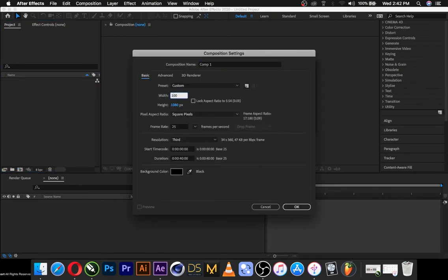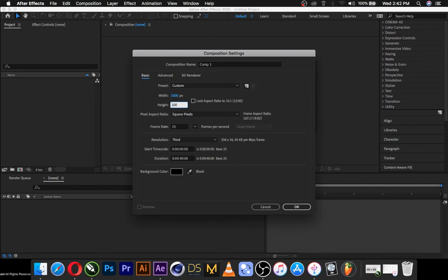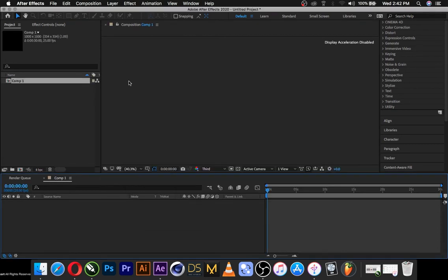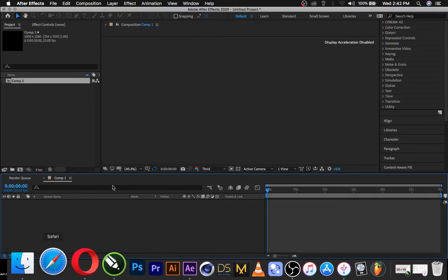1000 by 1000 pixels and the frame is 30. This doesn't matter and you can make the duration accordingly, whether 30 seconds or according to the track's, according to the music's duration.